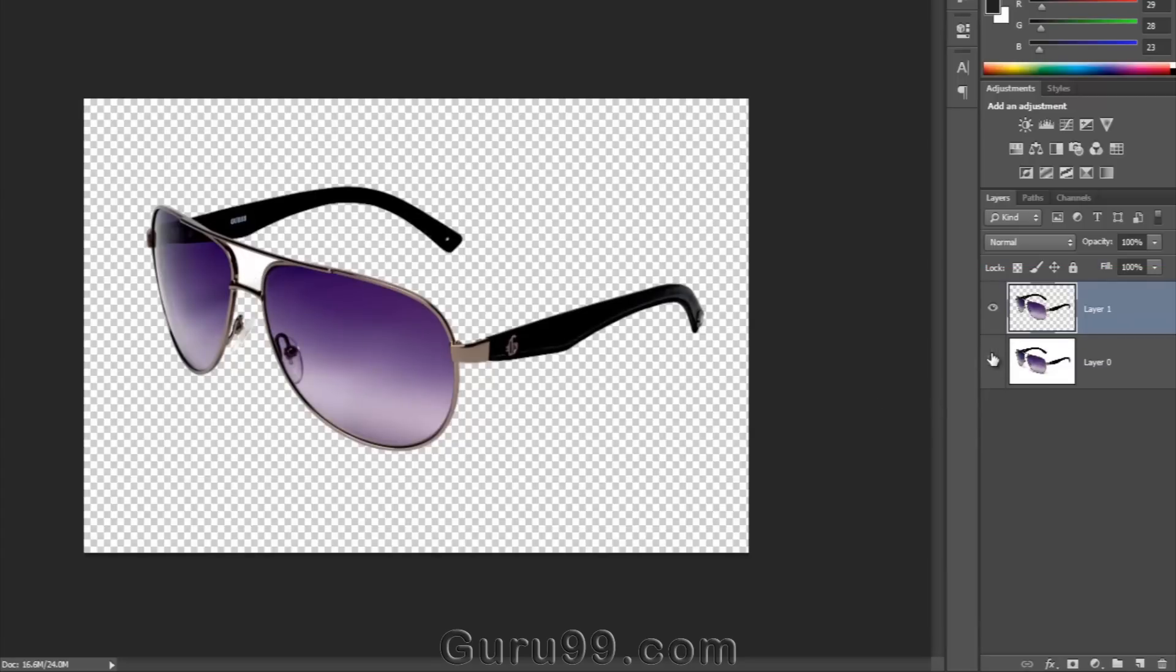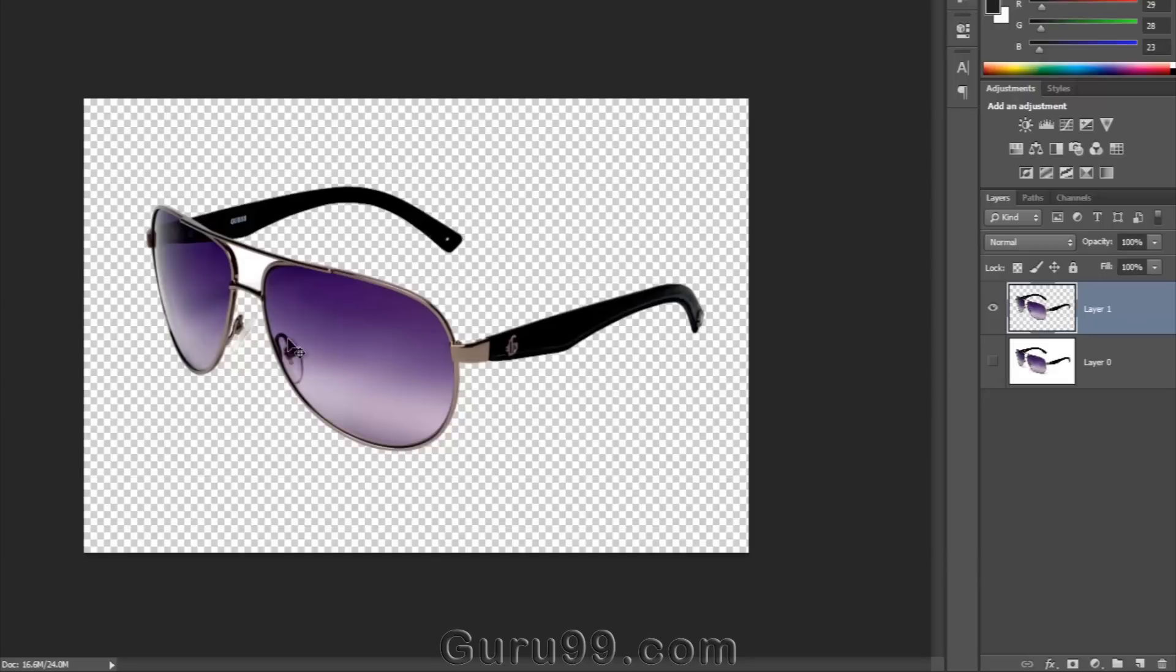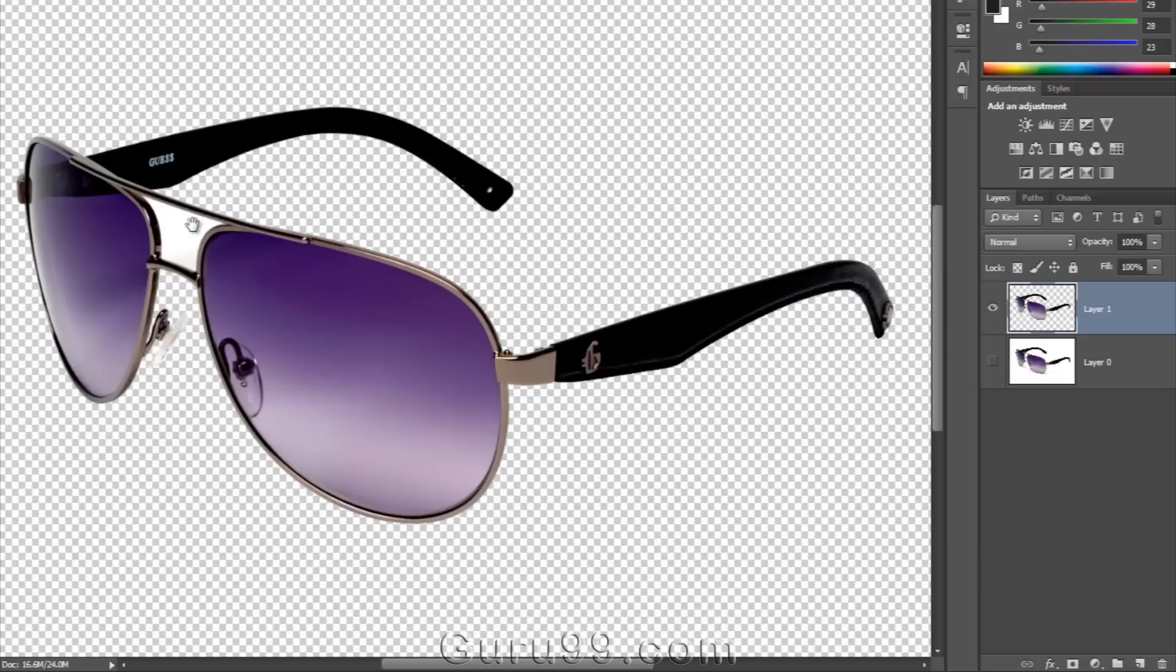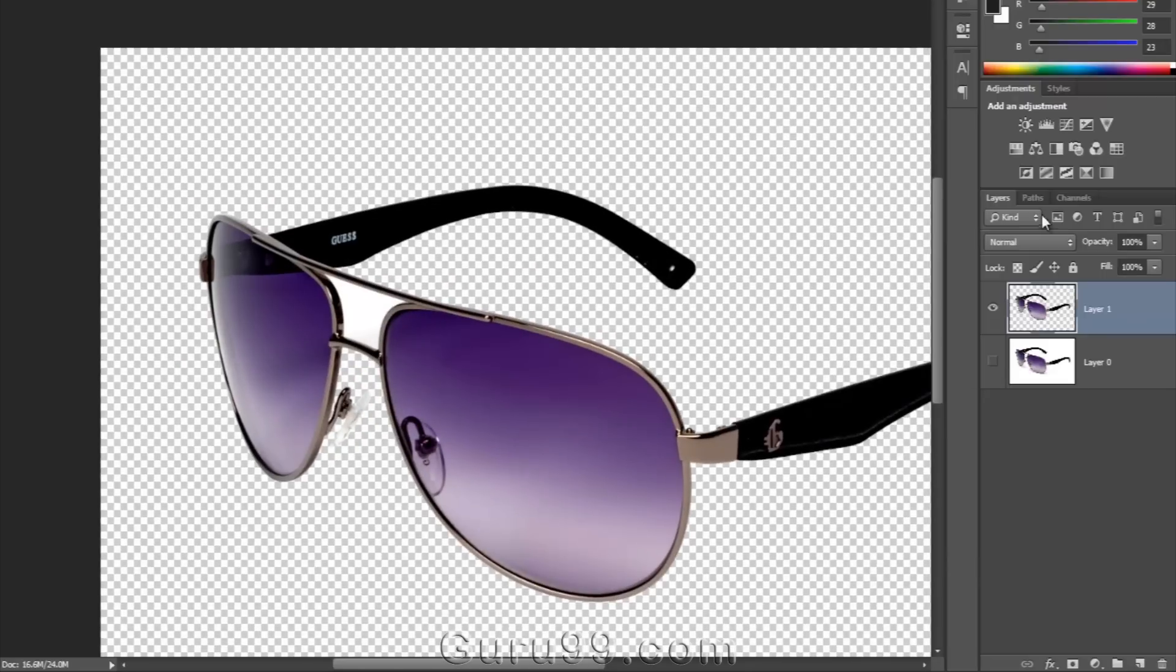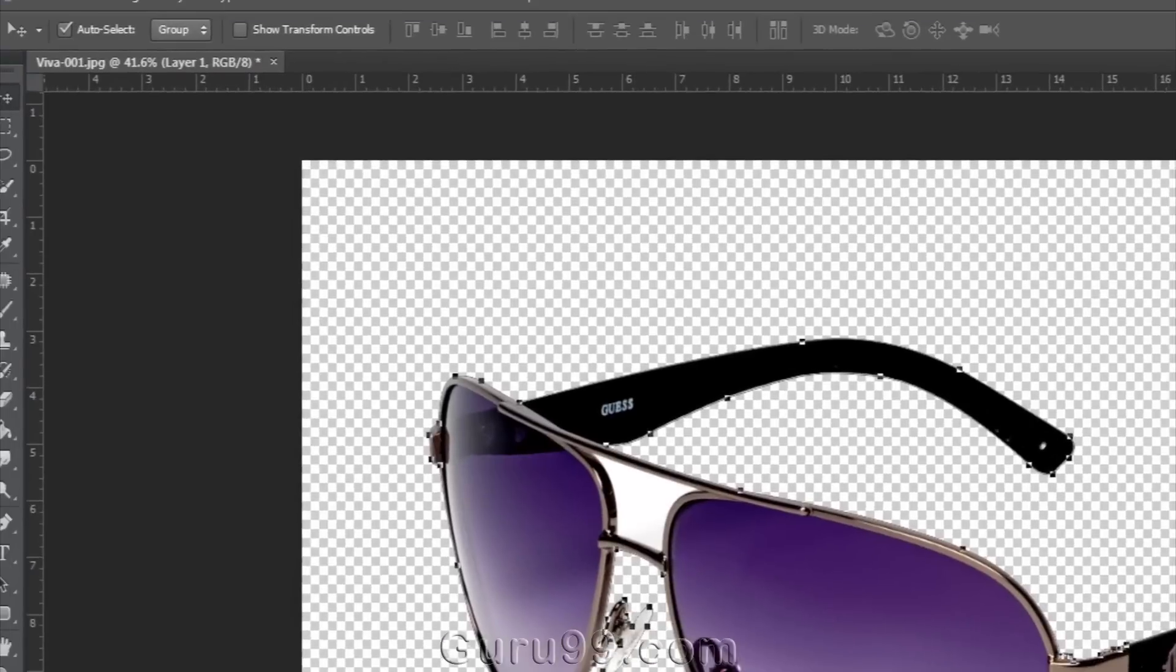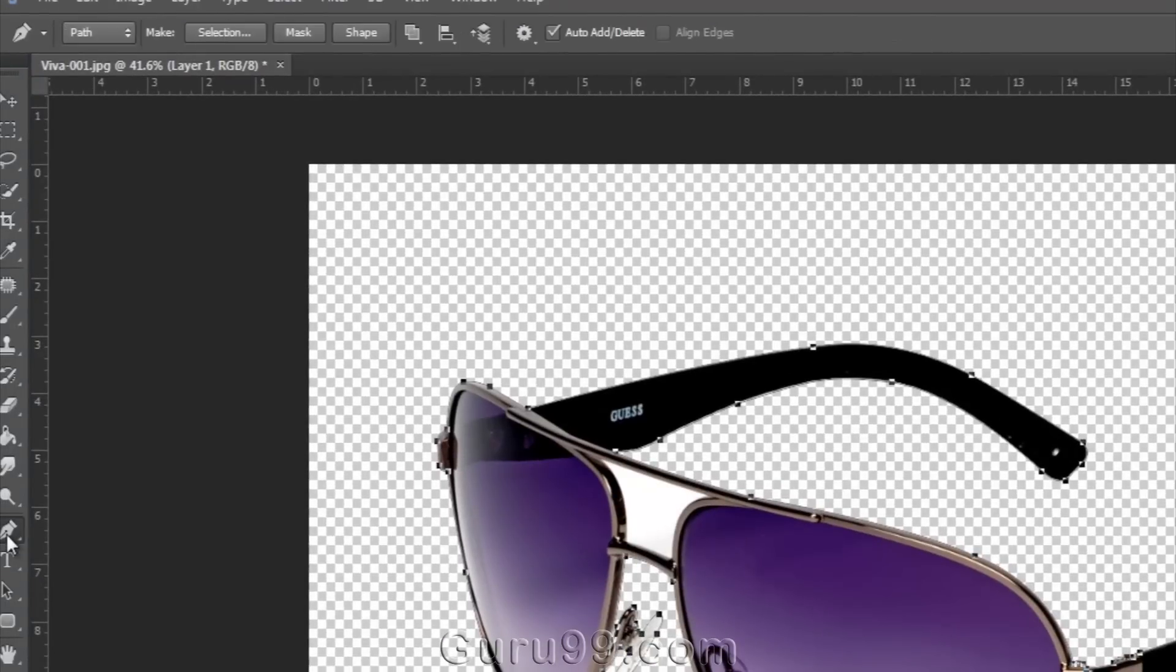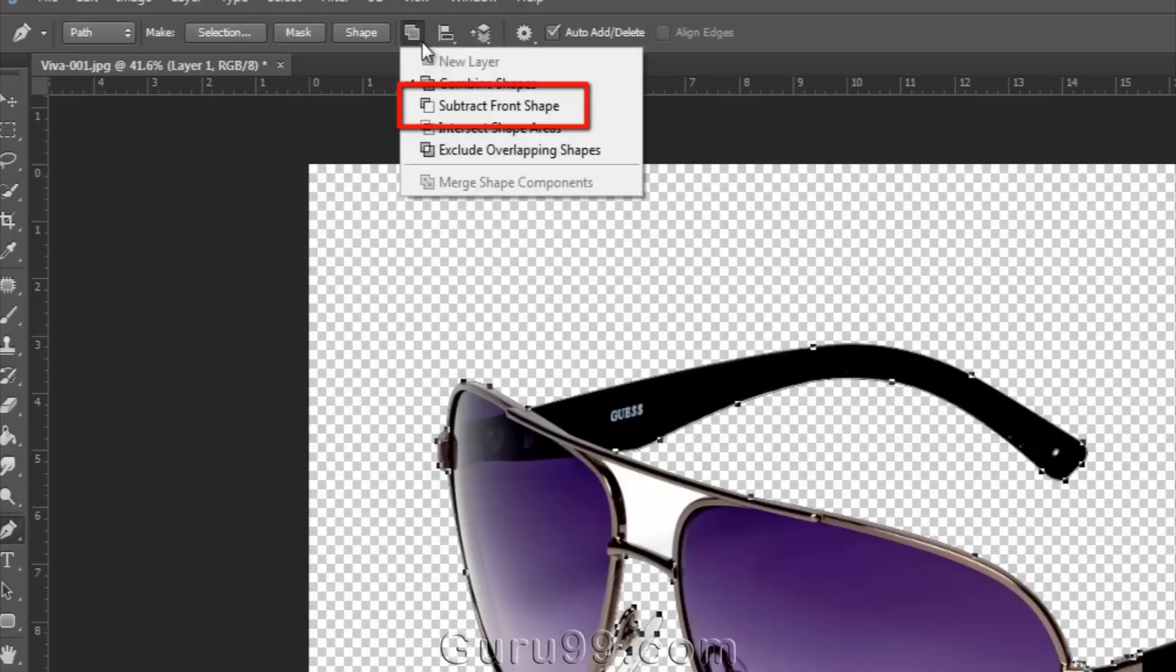Here I want to cut this hole properly from the path. So I have to go to the path panel and select my path again and see here in the Pathfinder options I have to choose Subtract Front Shape.